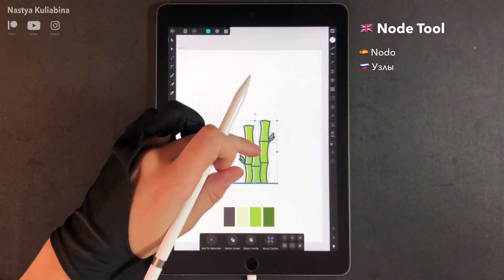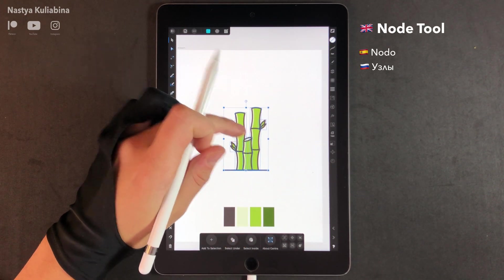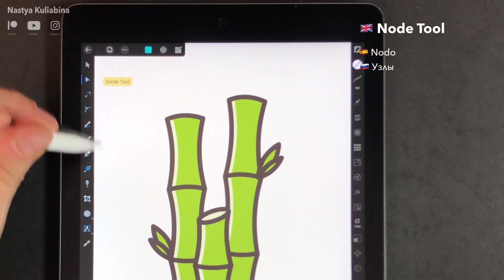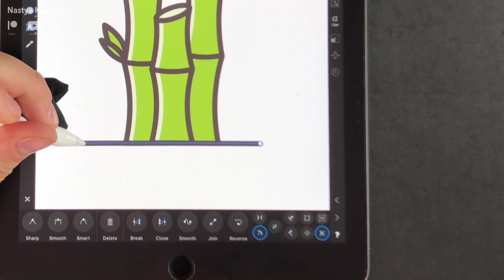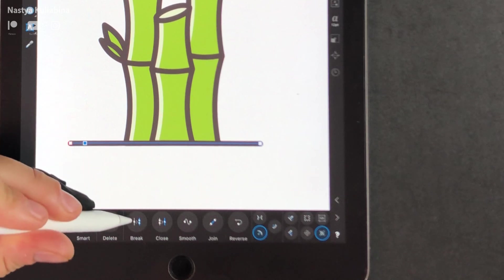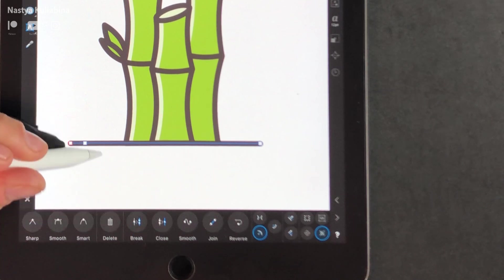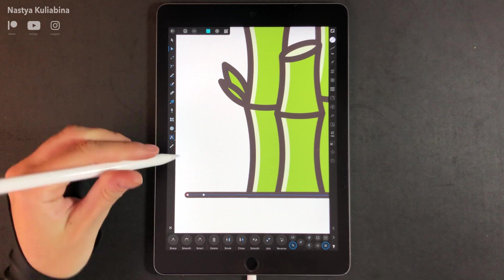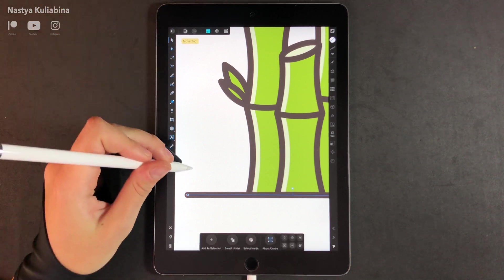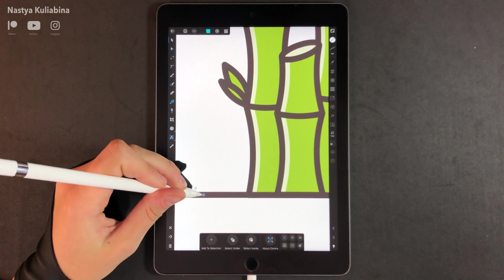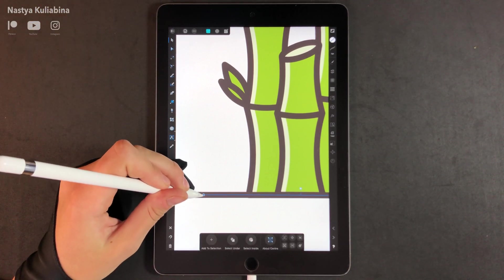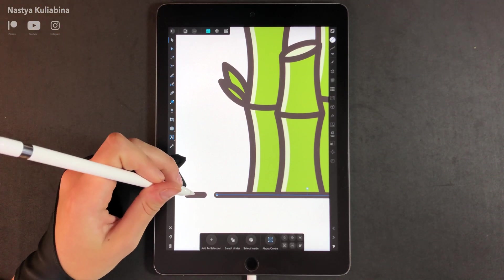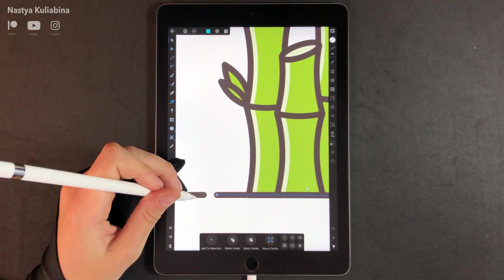Now it's a great moment to center your icon on the canvas. Choose the node tool and tap on the ground line and press the break button. So you're going to get two lines and you're going to move one of them slightly to the right.